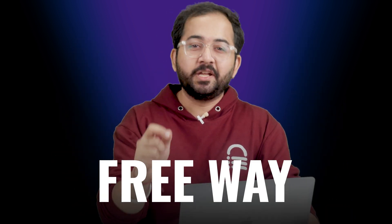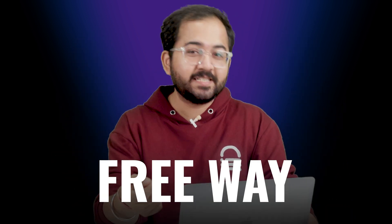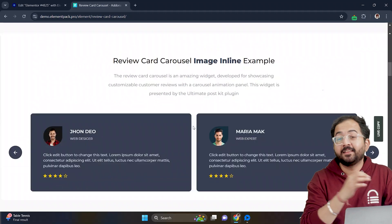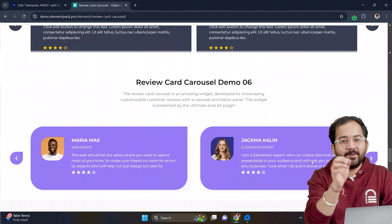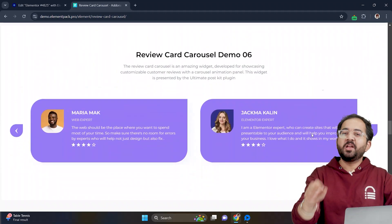In this video, I'll show you a free method to create any kind of testimonial slider like this, this, or this. It's super simple.